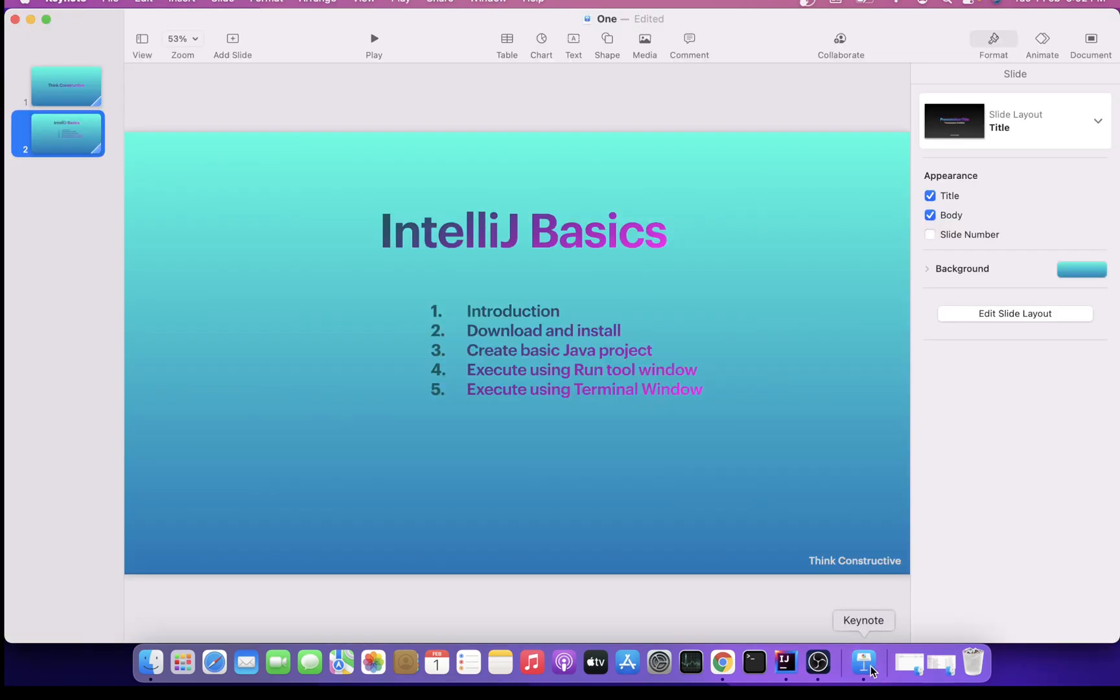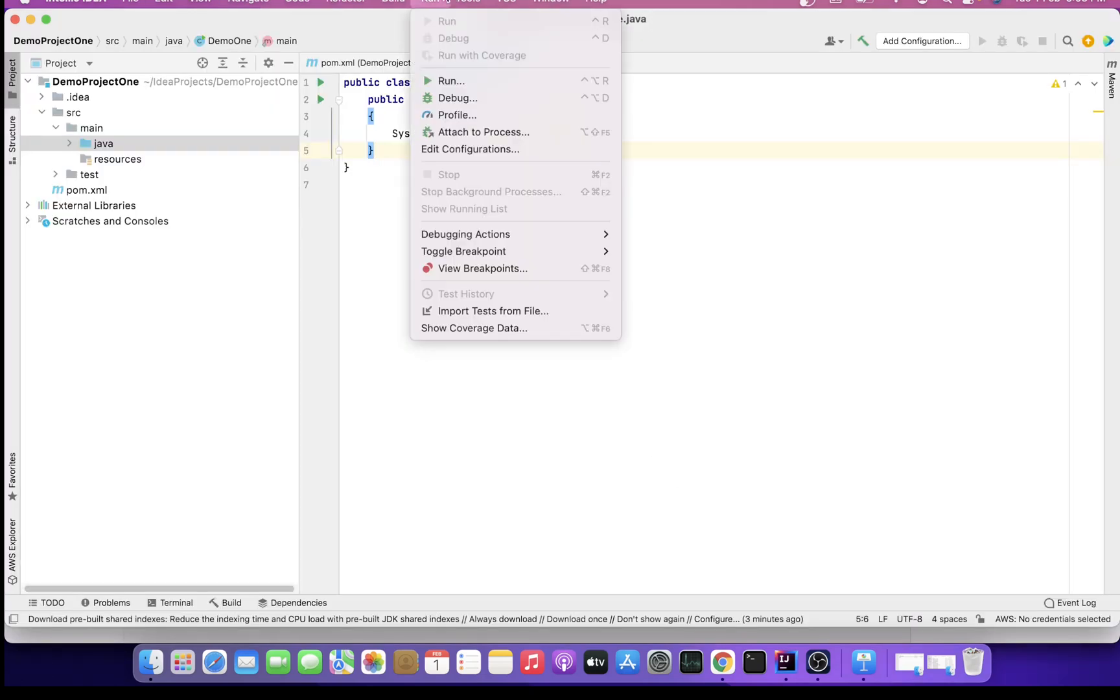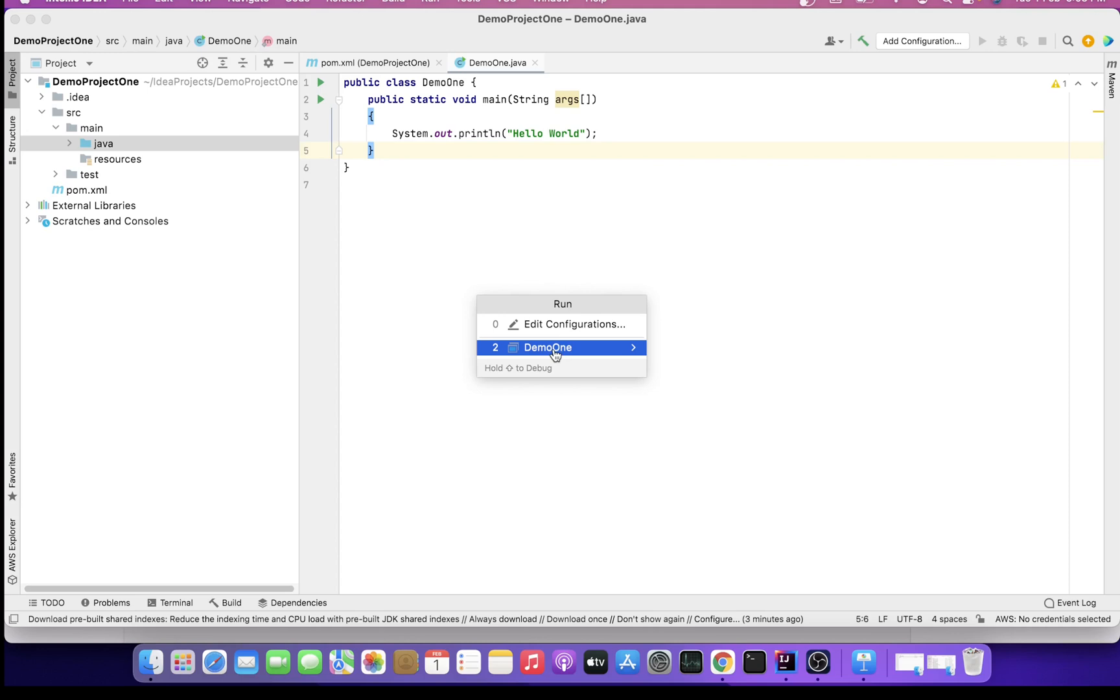Now the fourth part, what we wanted to talk about: execution using Run tool window. How do I do that? I'll just say Run. It's asking, it's by default picking my DemoOne project. If I want any edit configuration, I can do that, and I'm just skipping that. I'll just say Run DemoOne.